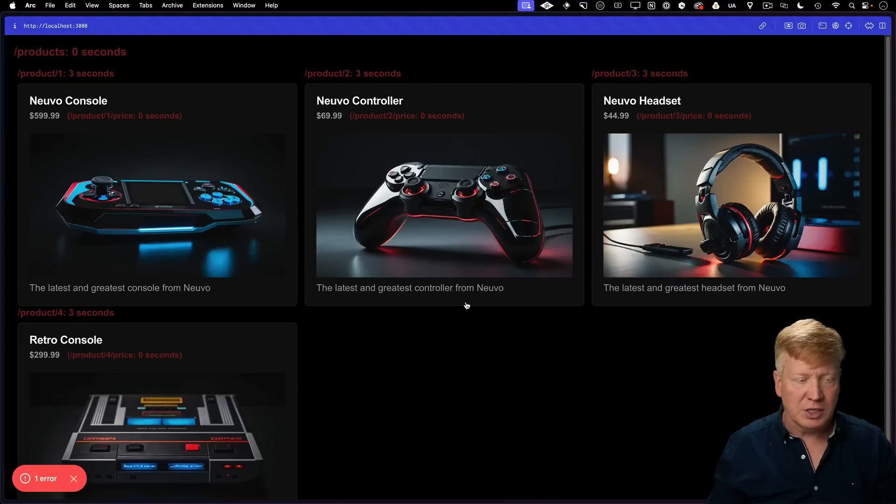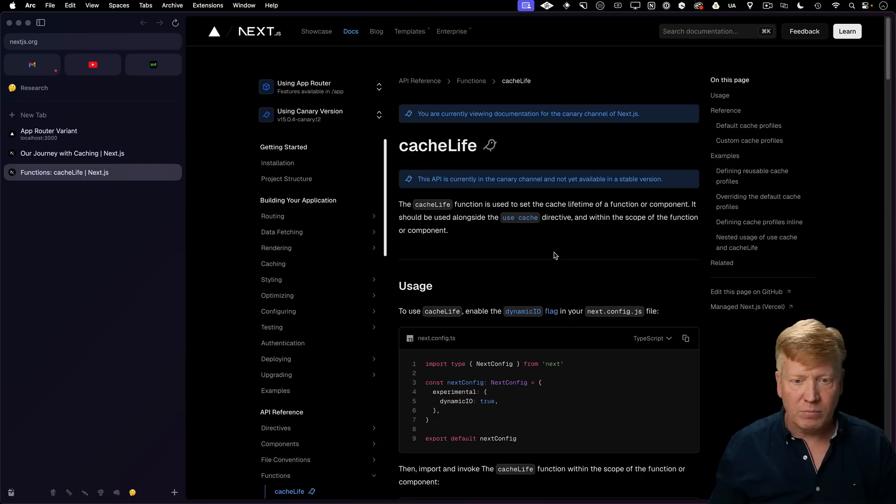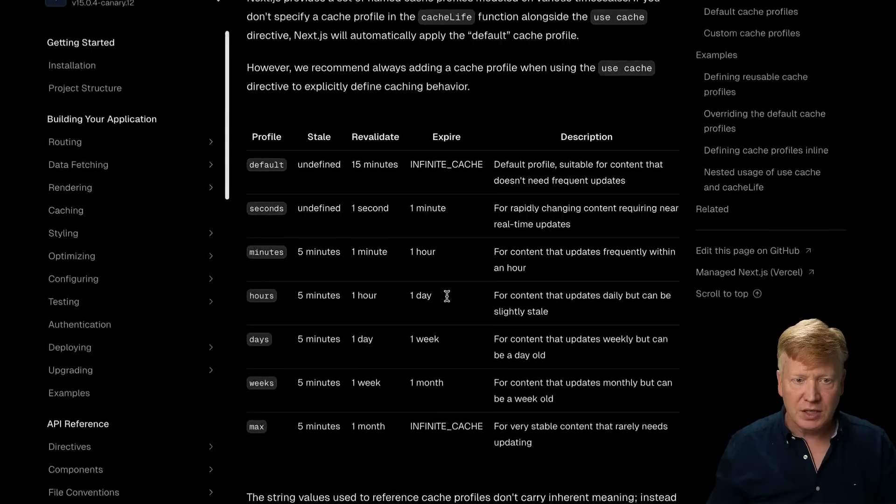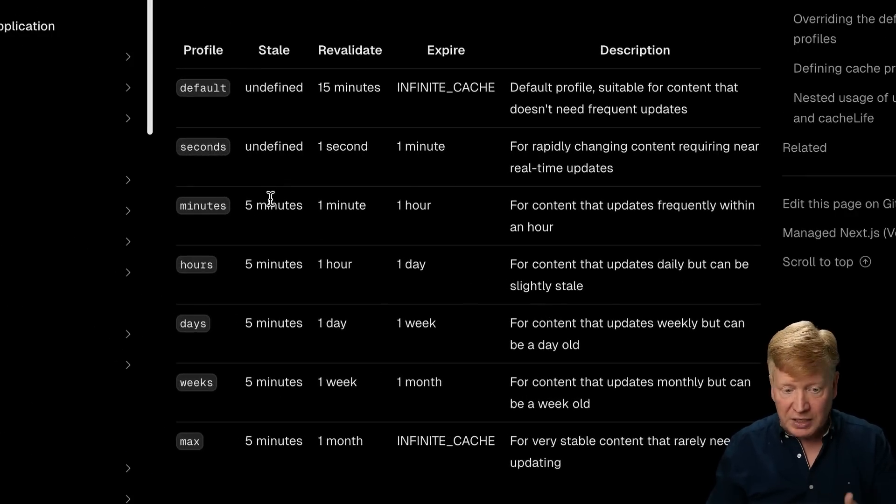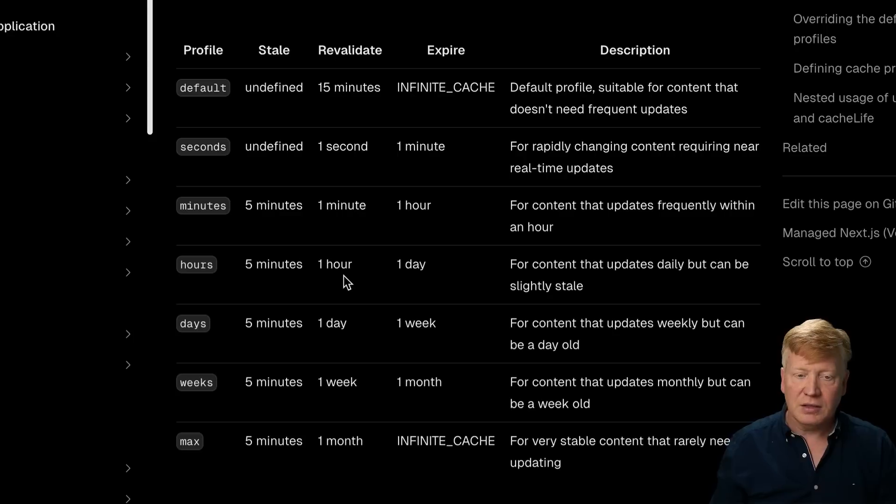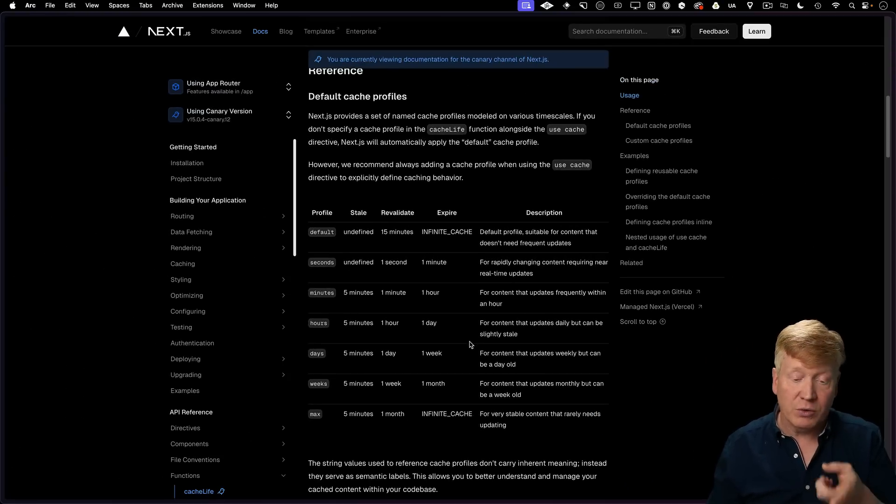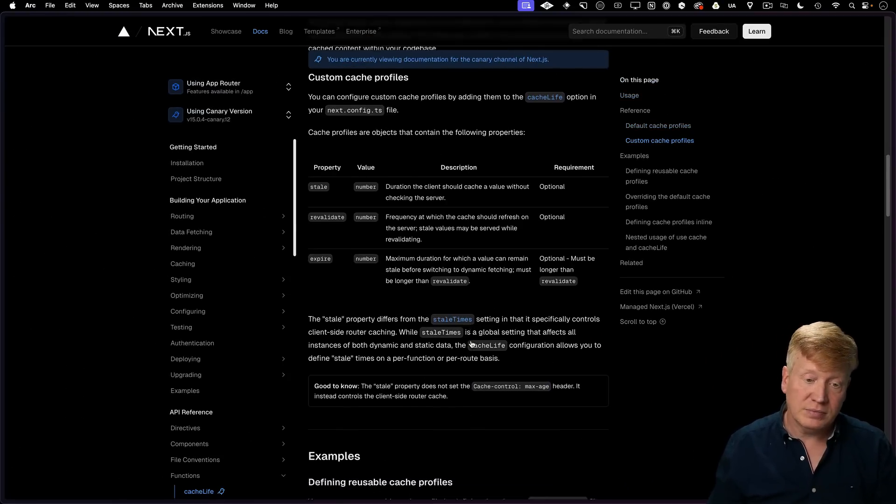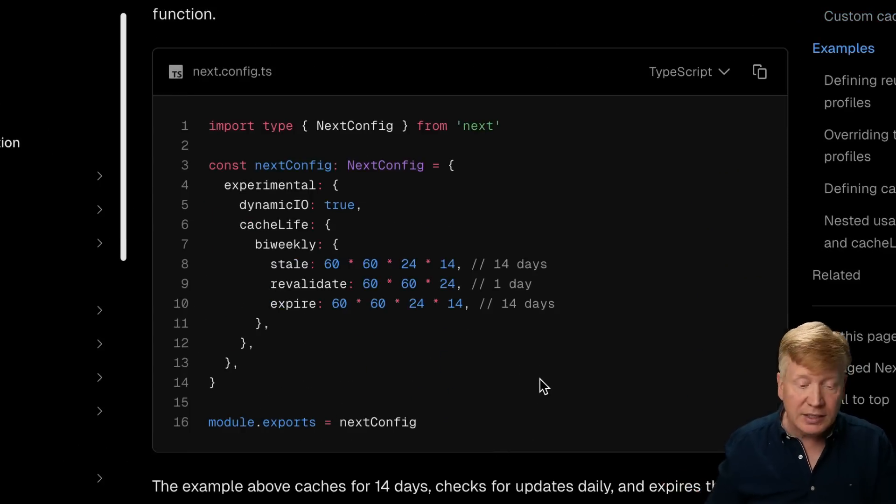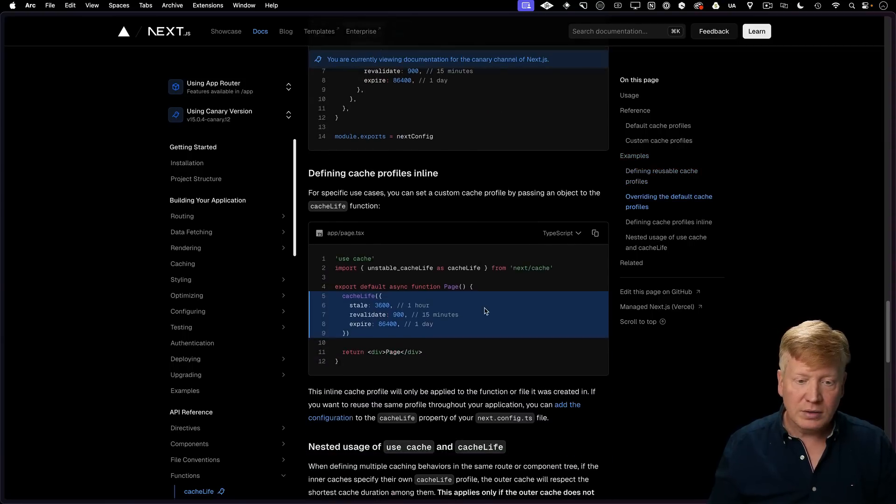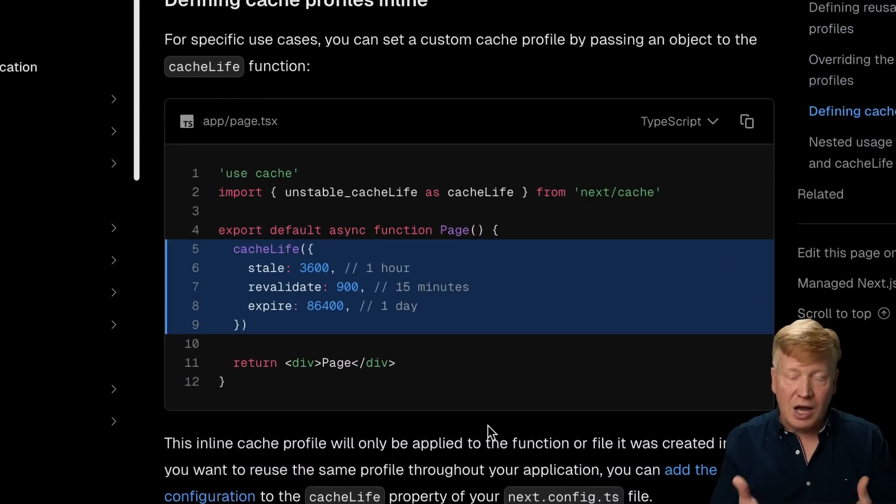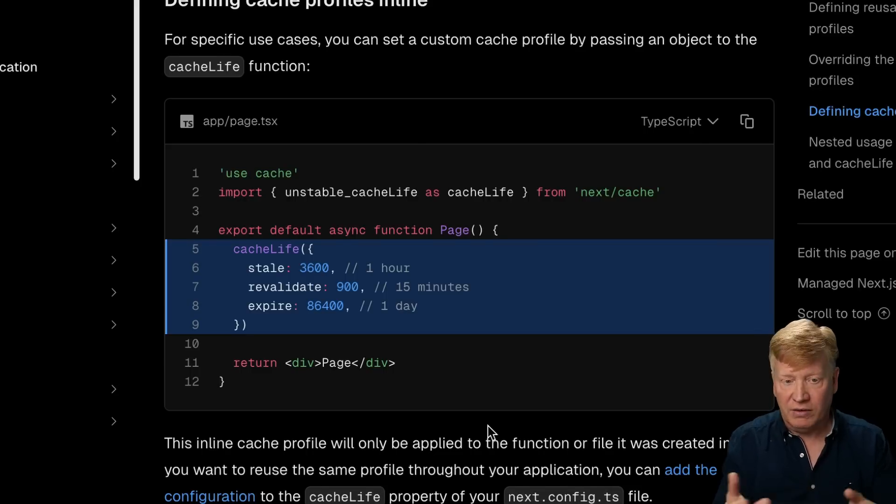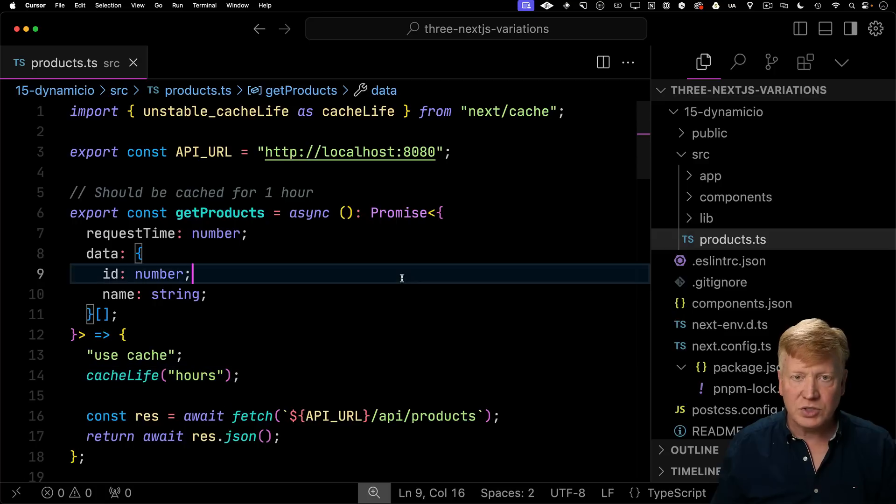So where do those profiles come from? Well, if we go and take a look at the documentation page for cacheLife, we can see that here are the standard defined profiles. There's hours, minutes, seconds, days, weeks, and you can see the stale time or revalidate time and expire time. You can also define your own profiles in the Next.js config. You can say in this case, for example, biweekly, or you can go and just give it an object that says, here's the time to stale, to revalidate and to finally expire.